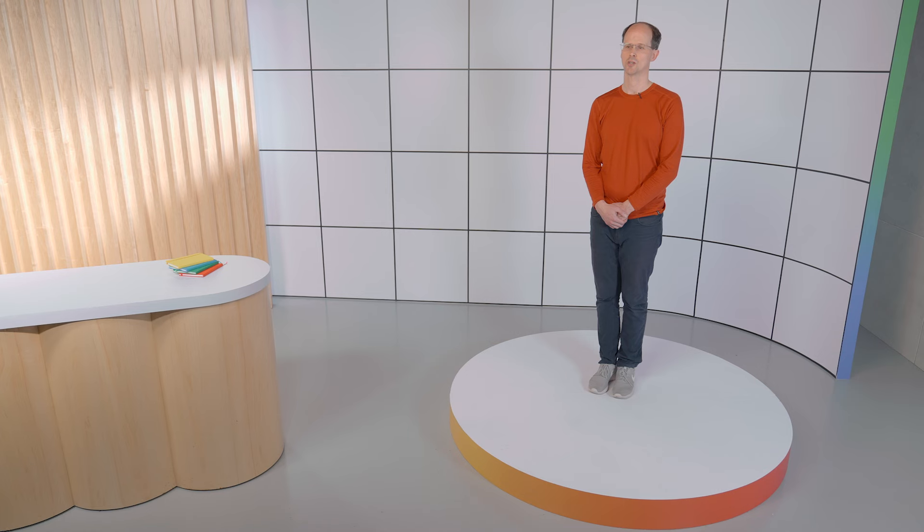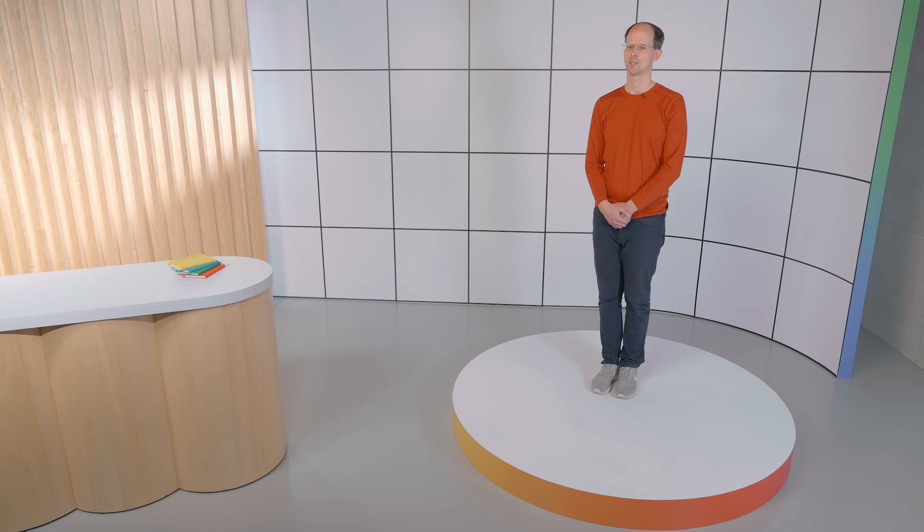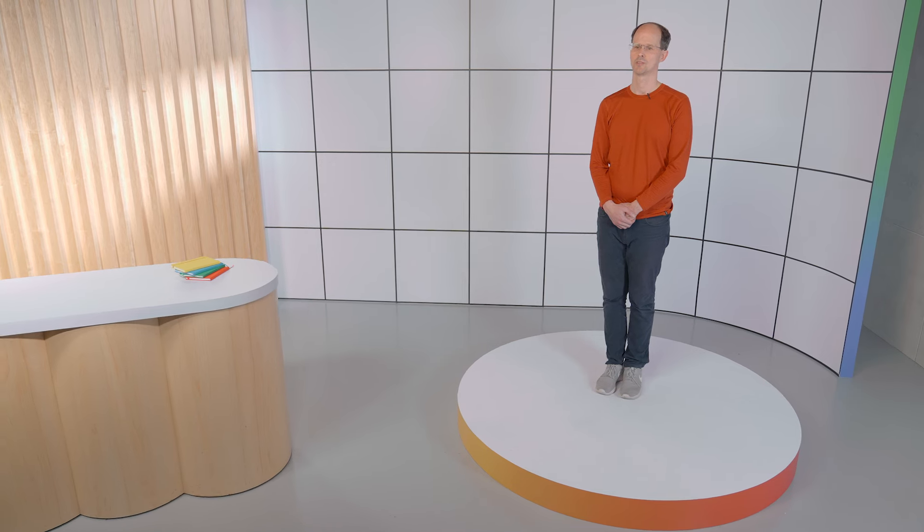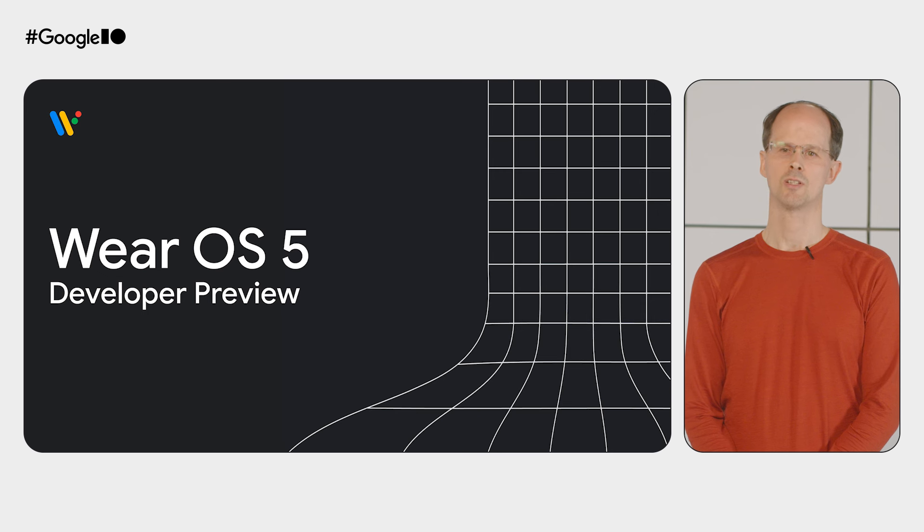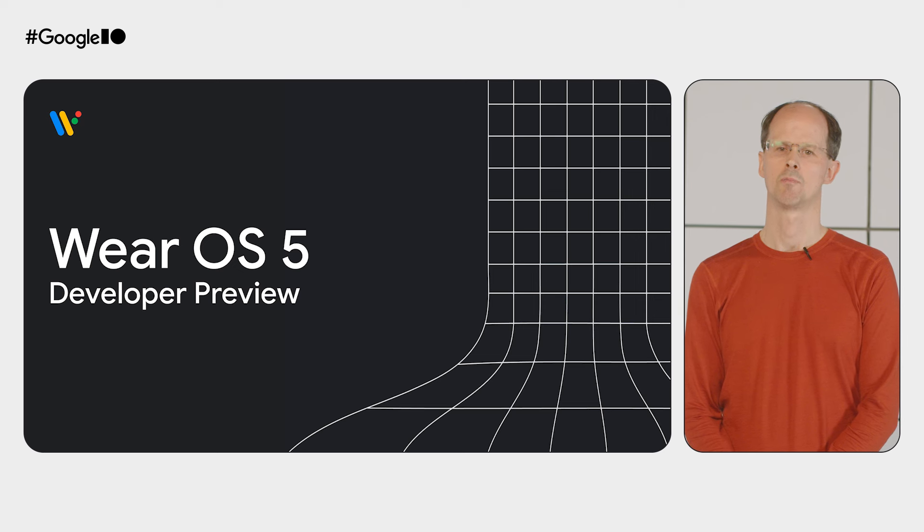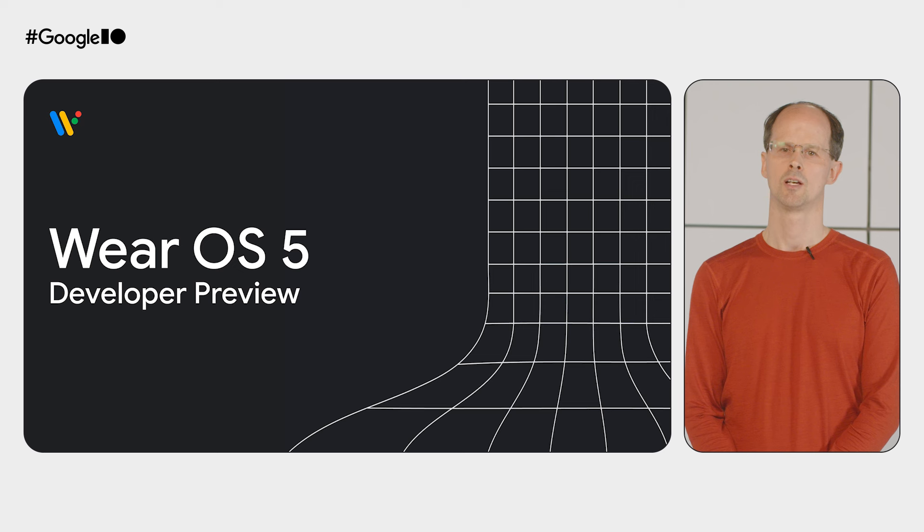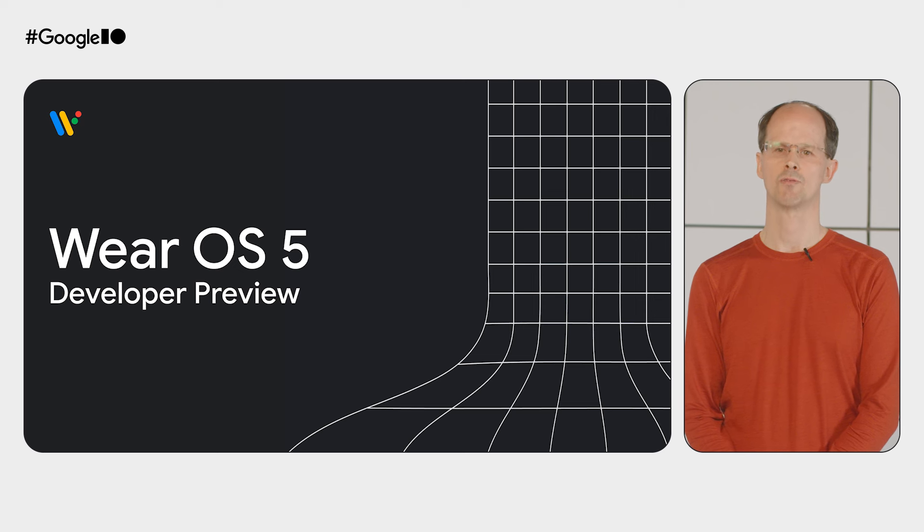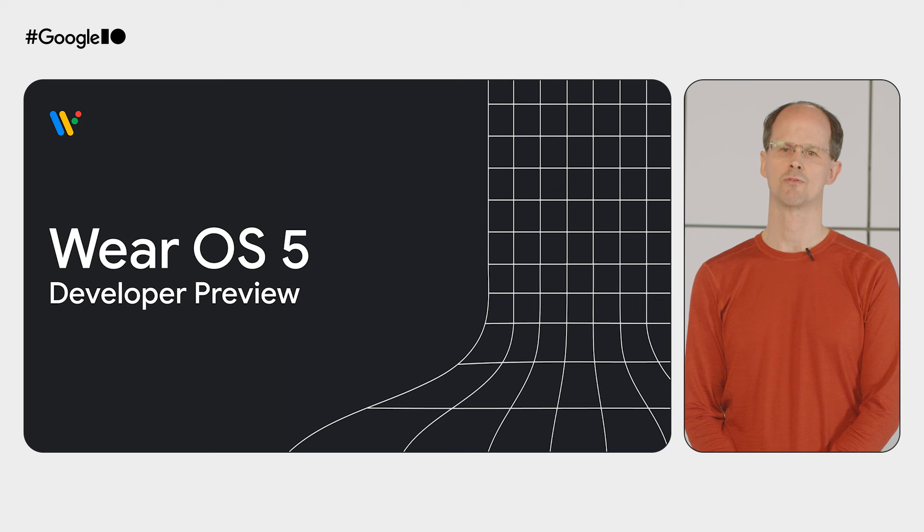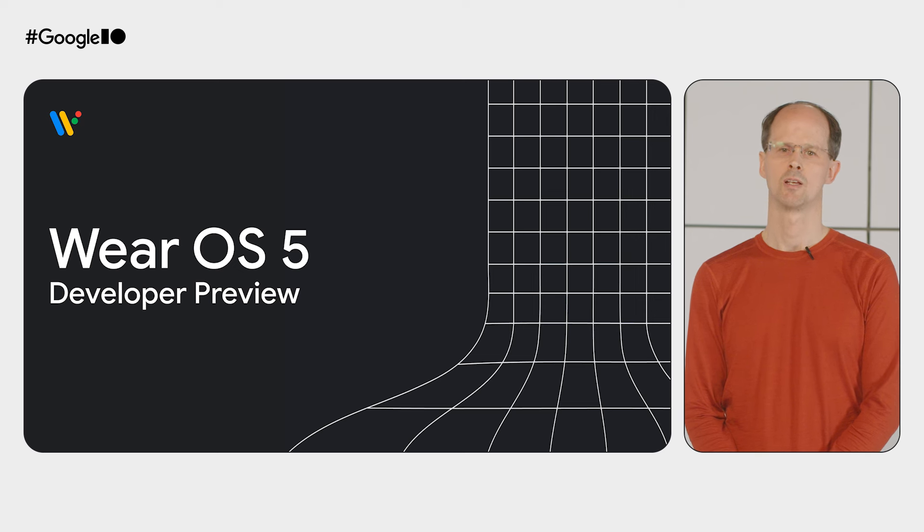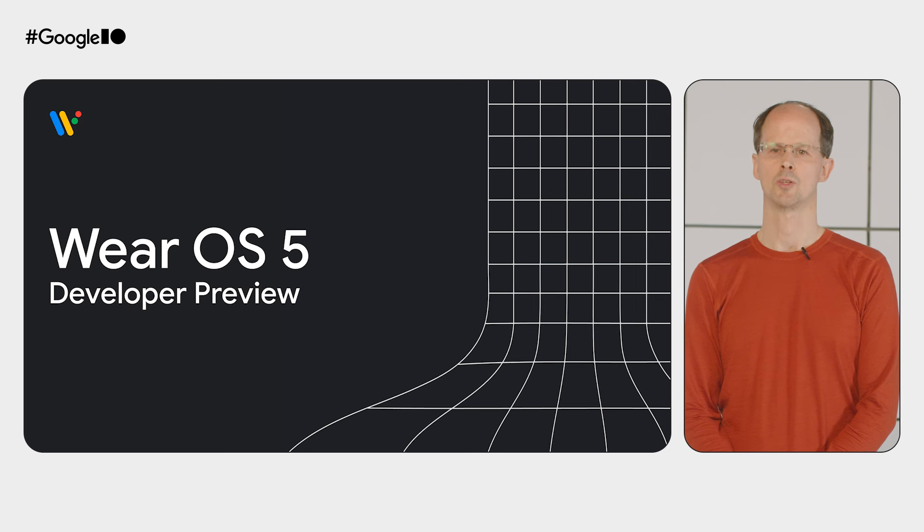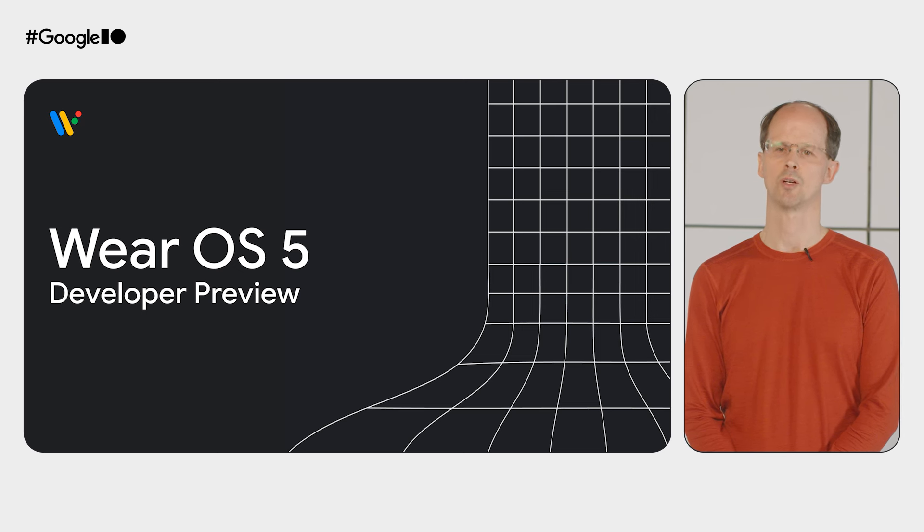Where better to start looking into the future than with Wear OS 5? Arriving this year, Wear OS 5 is the latest version of the platform, based on Android 14. At I/O this year, we're releasing the Wear OS 5 emulator, and shortly we'll be starting our Wear OS 5 developer preview program. Give it a try today to experience the new features and get your app ready to run smoothly on watches powered by Wear OS 5.